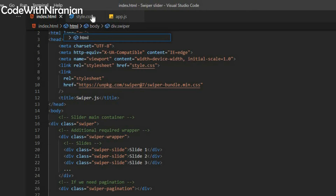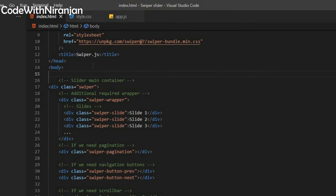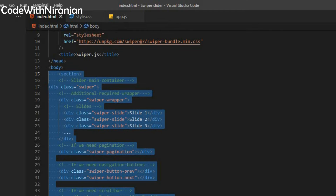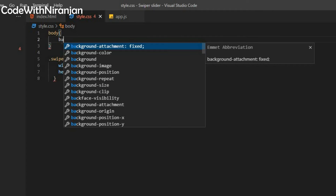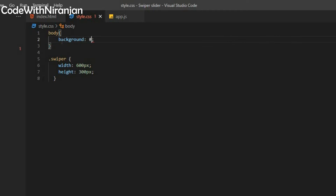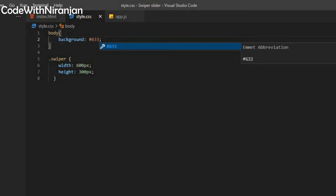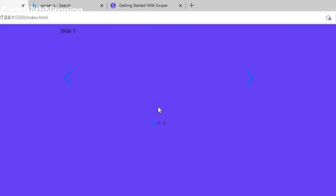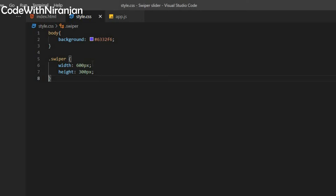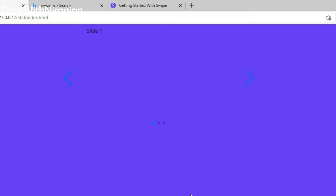I'll add some stylings to my body. Before that, I'll wrap everything inside a section tag. Now we get all the Swiper content inside the section. I'll use body and add a background color — hashtag 6332F6. Then we get a purple background. Next, I'll add .swiper { text-align: center } to center the text.